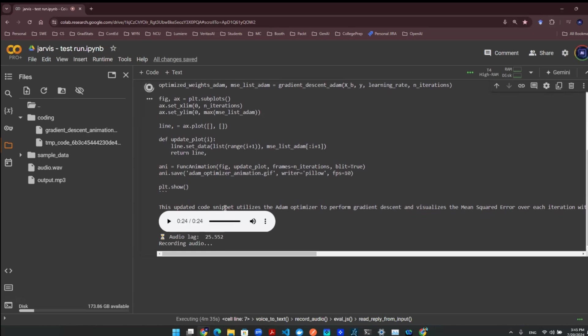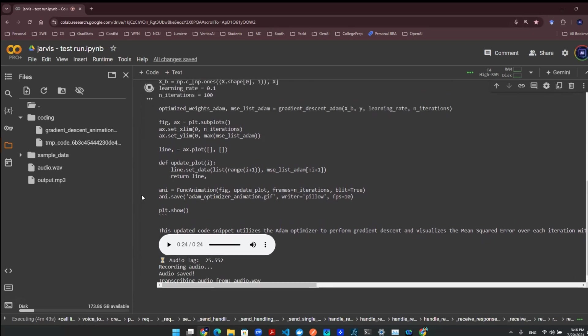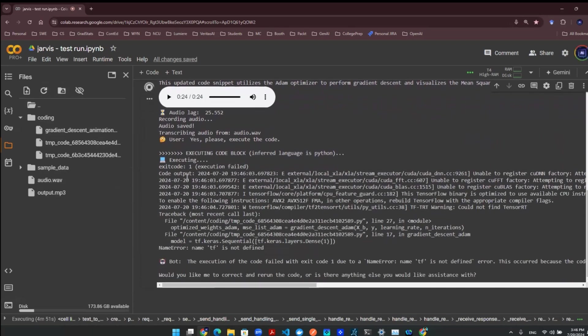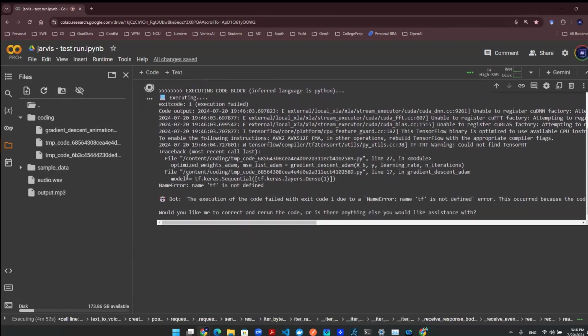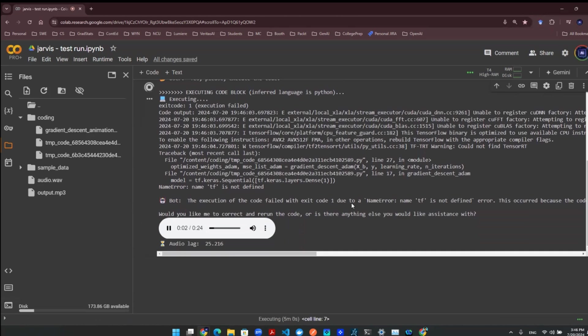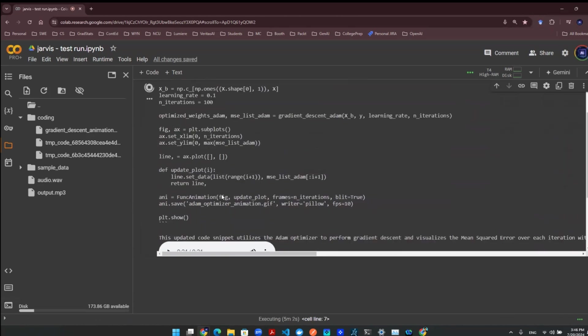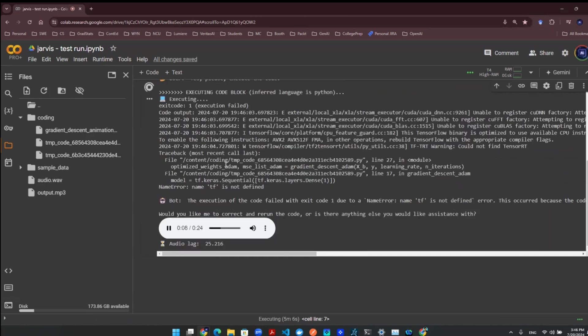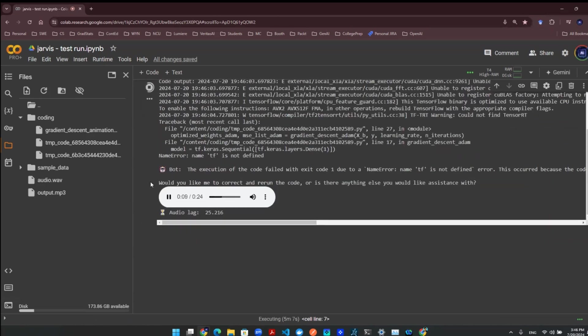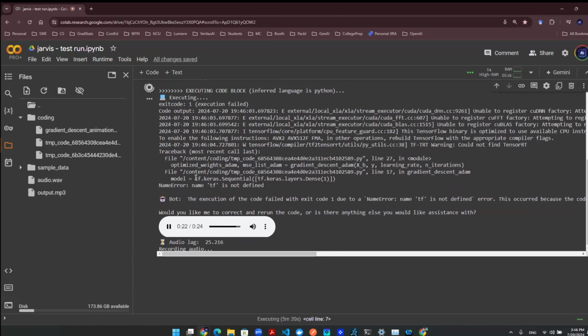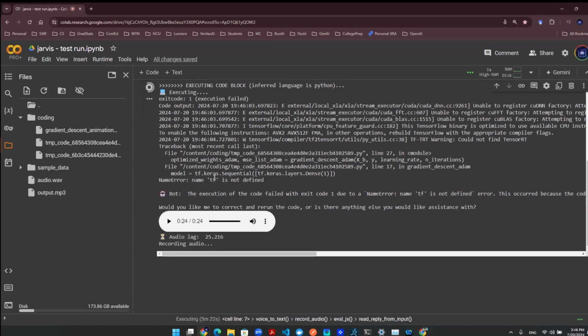Yes, please. Execute the code. The execution of the code failed with exit code 1 due to a name error: 'tf is not defined' error. This occurred because the code is trying to use the tf module (TensorFlow) without importing it. To resolve this issue, we need to import TensorFlow at the beginning of the code. Would you like me to correct and rerun the code, or is there anything else you would like assistance with? Yeah, please correct the code. Write the full code for me. Make sure to import TensorFlow.